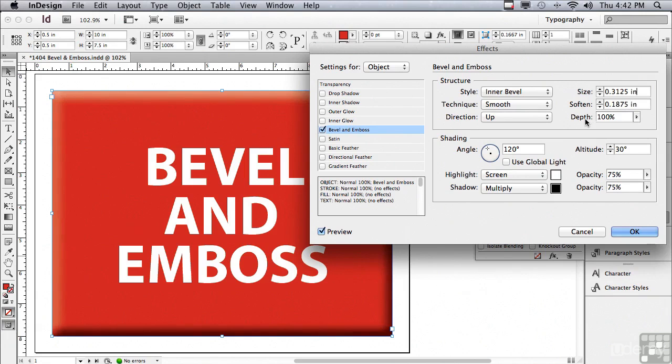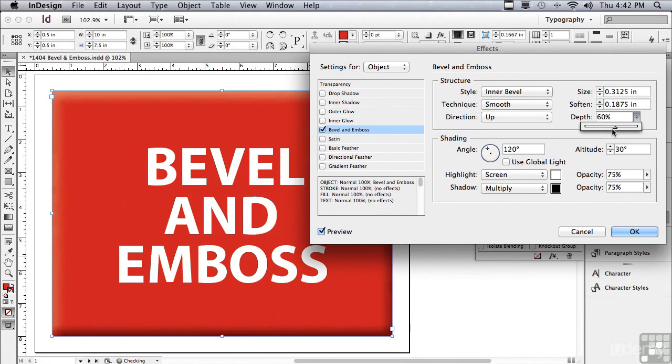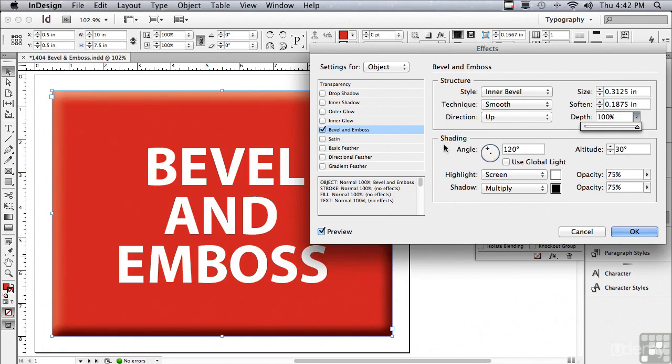There's also a Depth. If I decrease the depth, it's making the bevel less and less apparent. Let me go all the way back up to 100%. In the Shading area, which is the way it's being lit, there's not only an angle, but there's also an altitude.